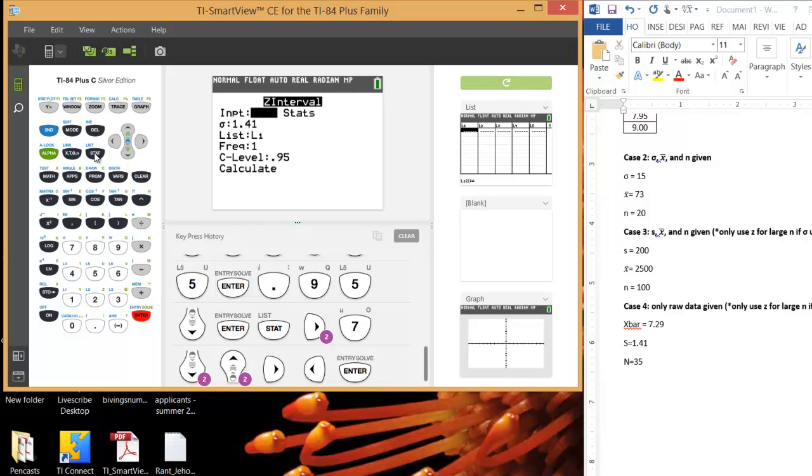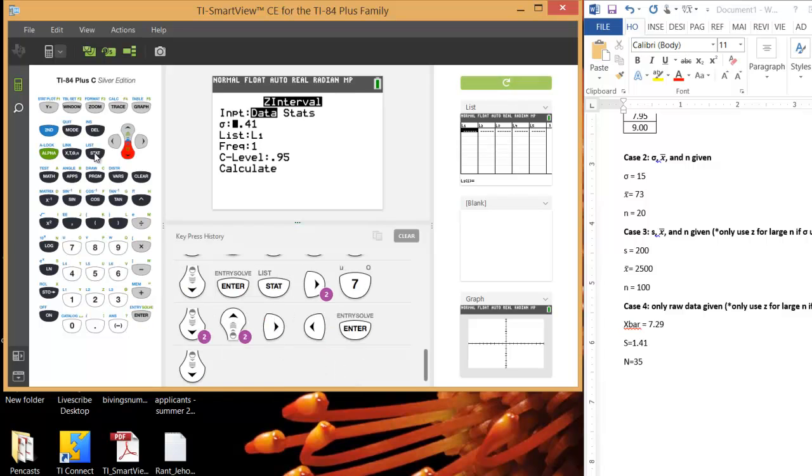So this will actually pull the data from your list. And so again, you have to type in the 1.41, tell it that you're using list 1 unless you want to use a different list. Type in your confidence level, make sure you put it in decimal form, and then hit calculate.